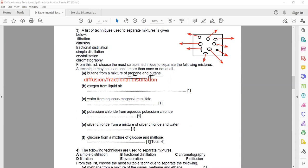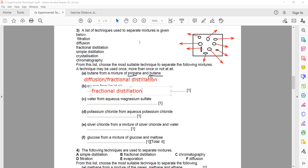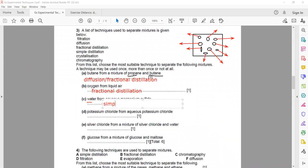Some of the heavier gas will also come out. For oxygen from liquid air — again a mixture of gases — since we have liquid air, we cannot use diffusion because diffusion is only valid for gases. Fractional distillation converts gas to liquid and separates on the basis of boiling point. For water from aqueous magnesium sulfate — water from a salt solution — we use simple distillation.